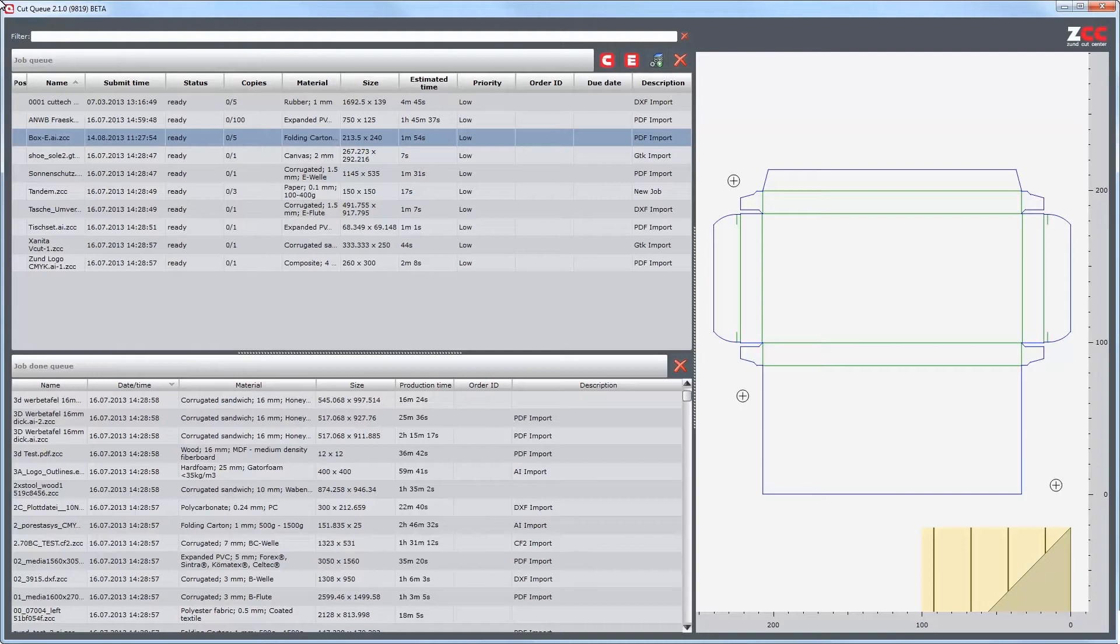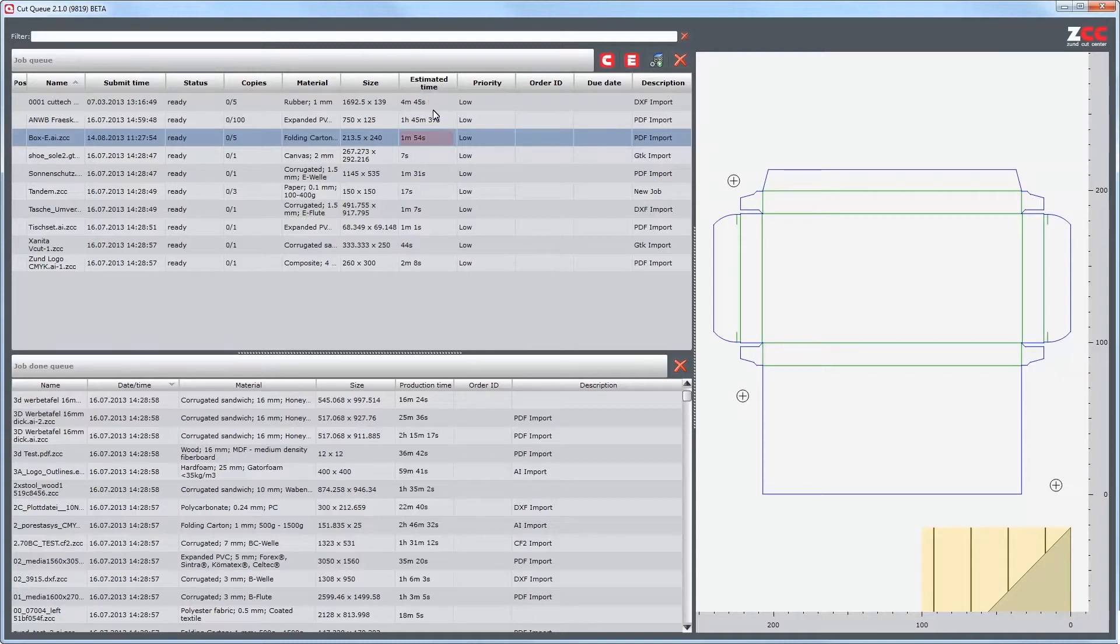The estimated time is calculated before the start of production and is visible in the CAD-Editor, CAD-Center and in the CAD-Q. The total time is shown in the corresponding column. With the mouse over, a display with job time breakdown appears.